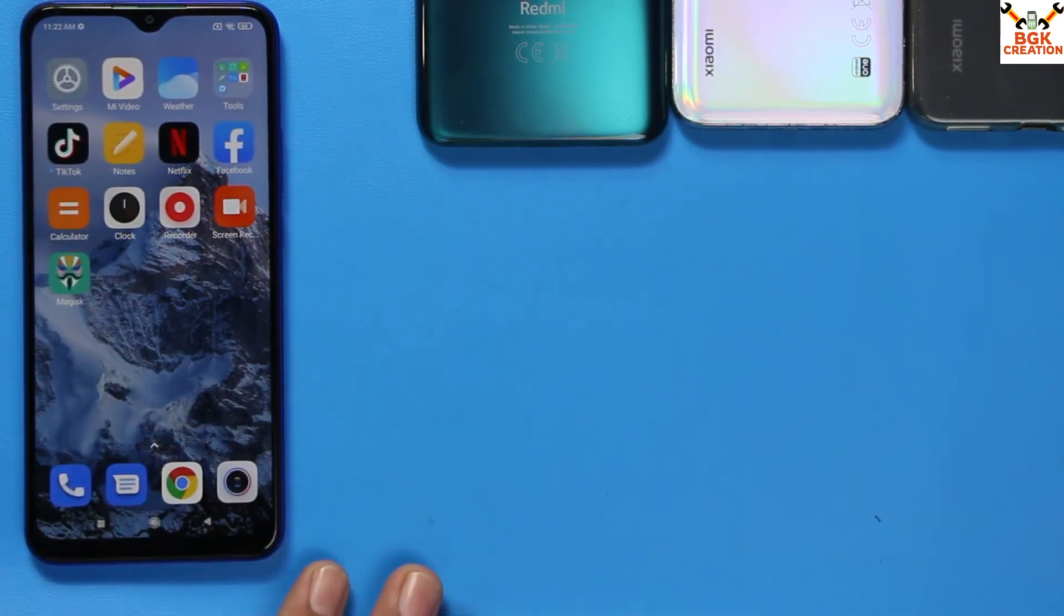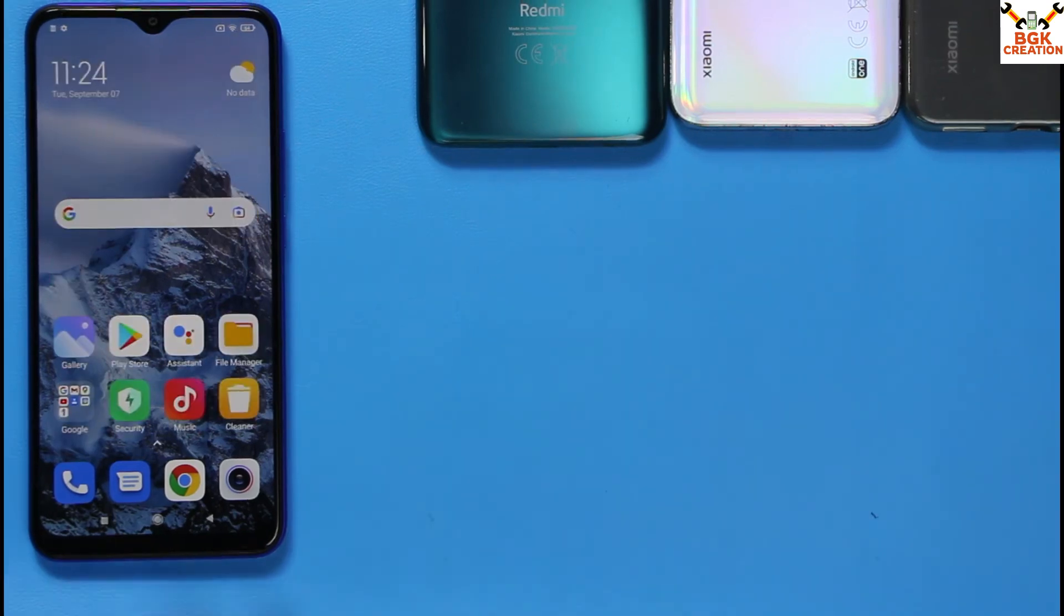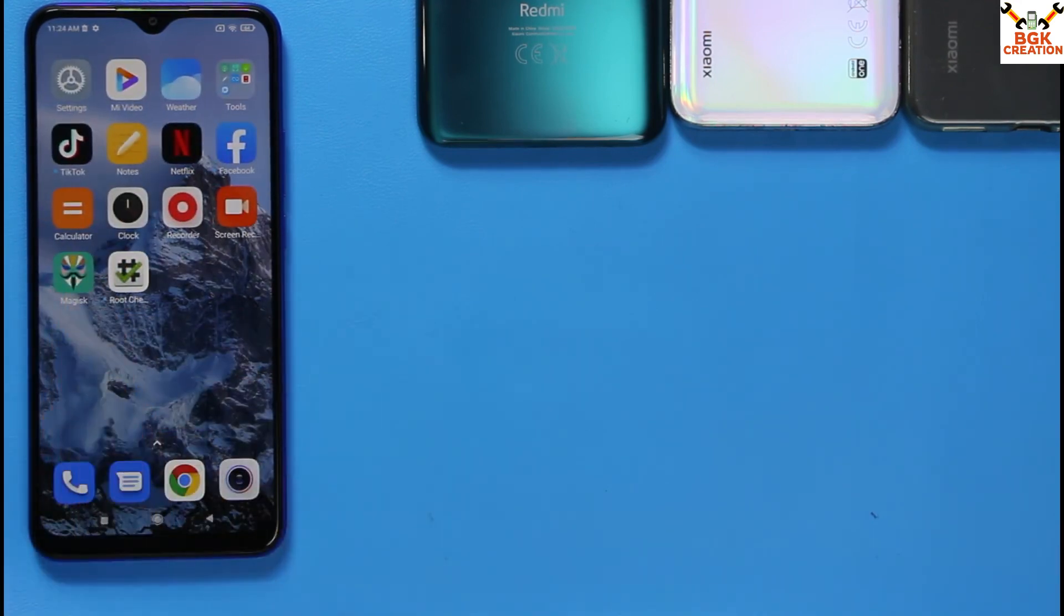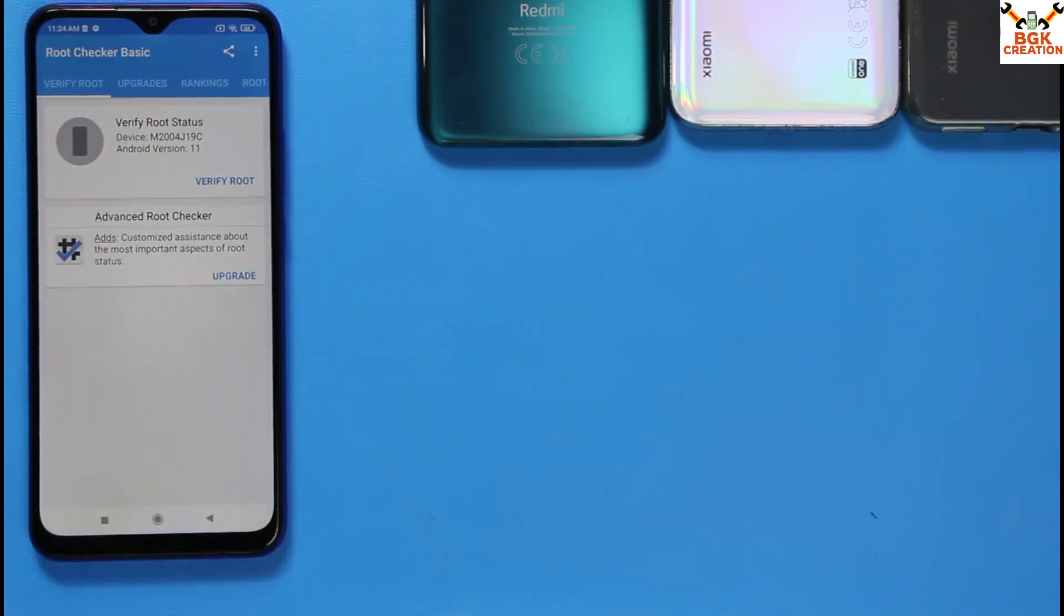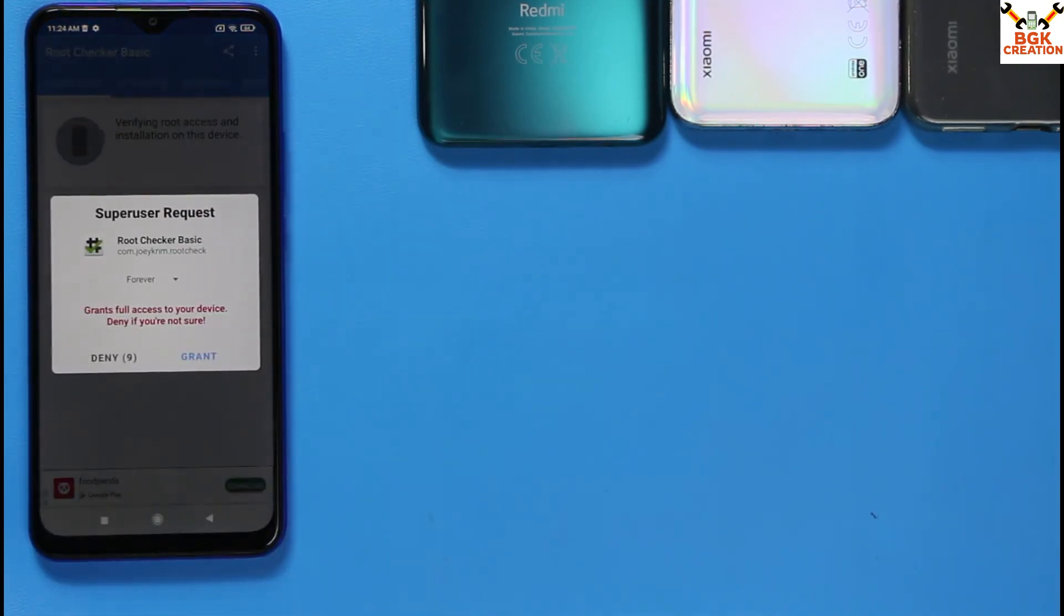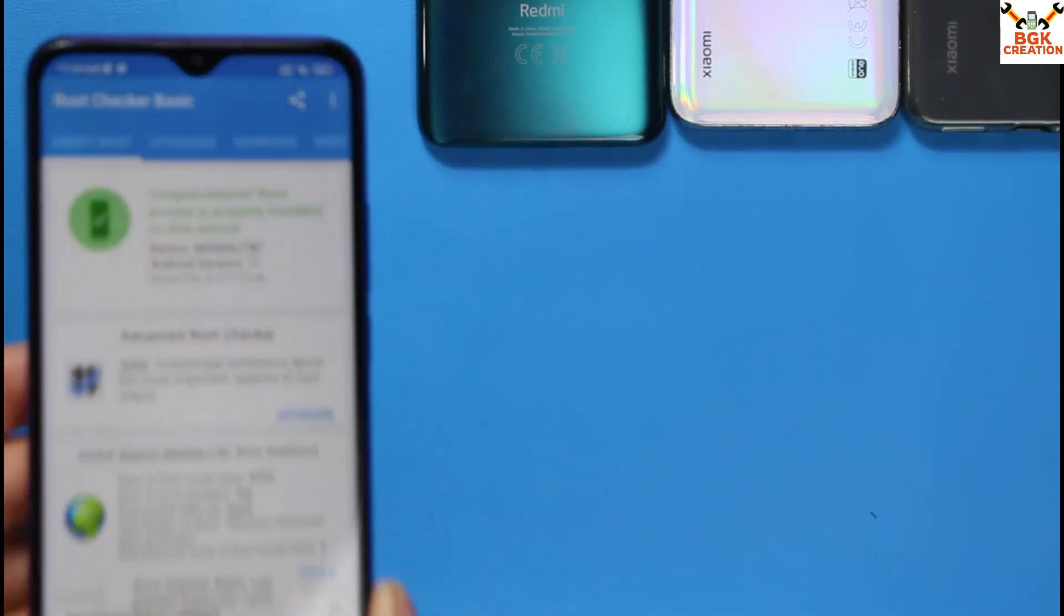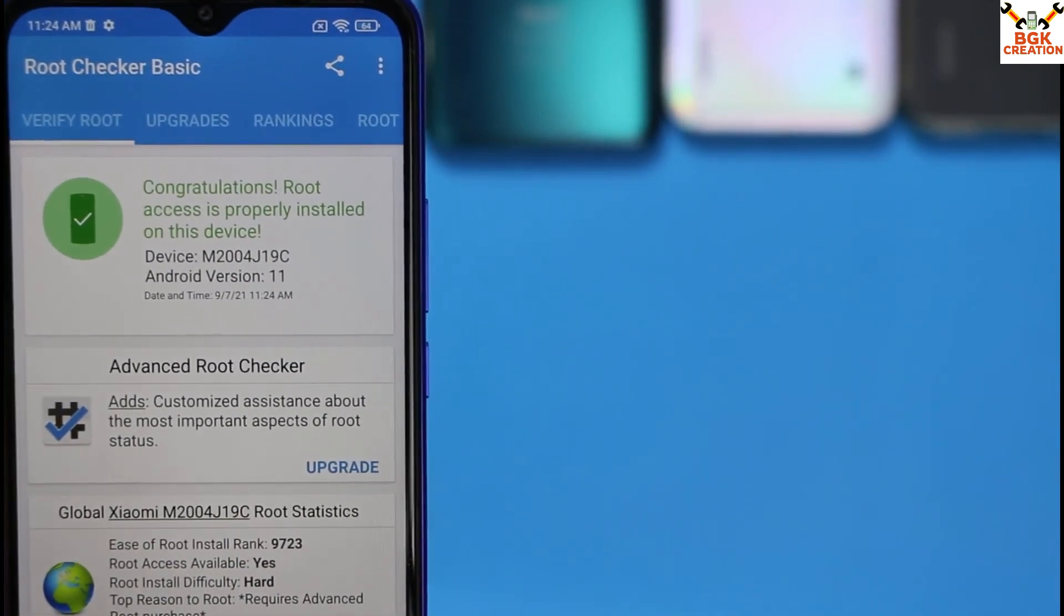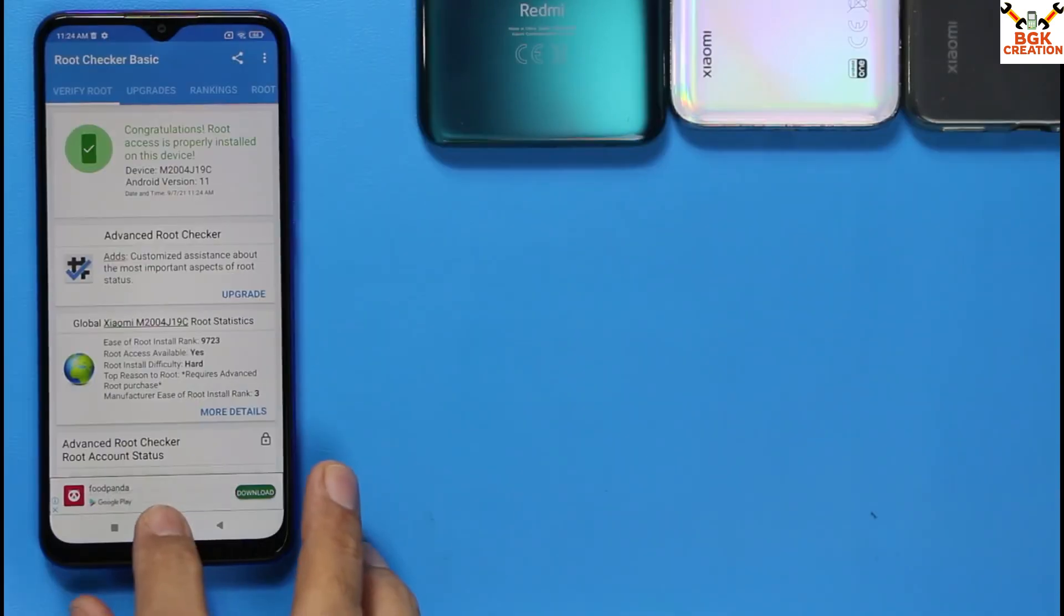If you want to run that application on your rooted Redmi 9, just put a check sign on your particular application. Now you can open the application on your Redmi 9 and it will be working. Go back to the main home screen. The set is rooted, but for more confirmation, go to the Google Play Store and install the application named Root Checker. After installing Root Checker from Google Play Store, you will find the icon on your desktop. Just tap on it to open it, then tap on Verify Root. A window will appear, Super User Request. Tap on Grant.